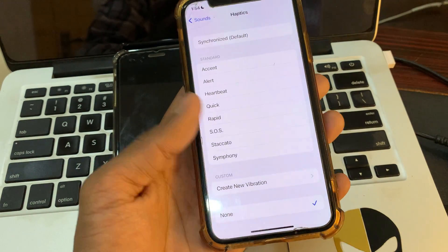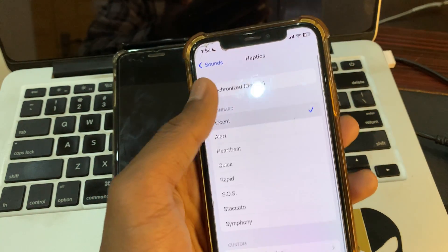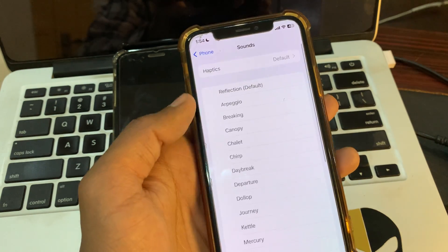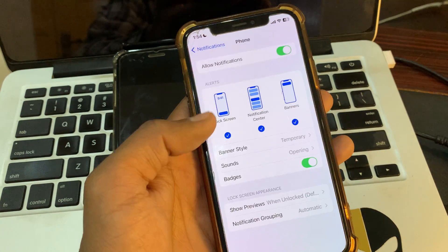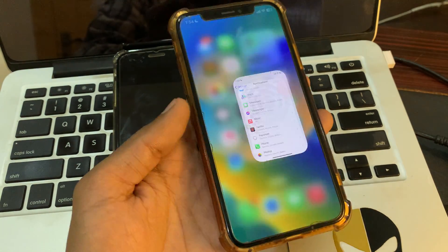If None is selected, it won't work. You have to select any standard sound or the default. Once you have done this, then you're good to go.